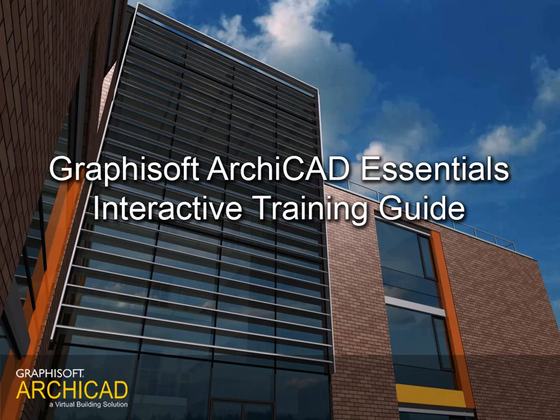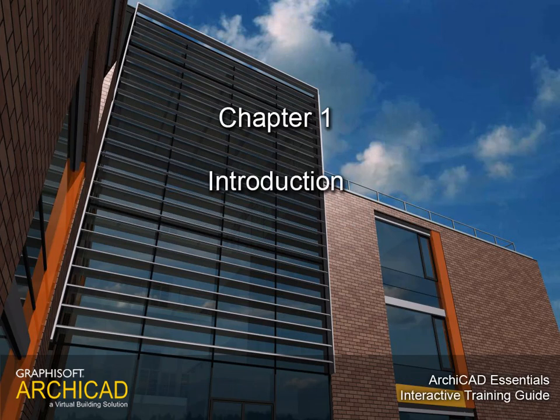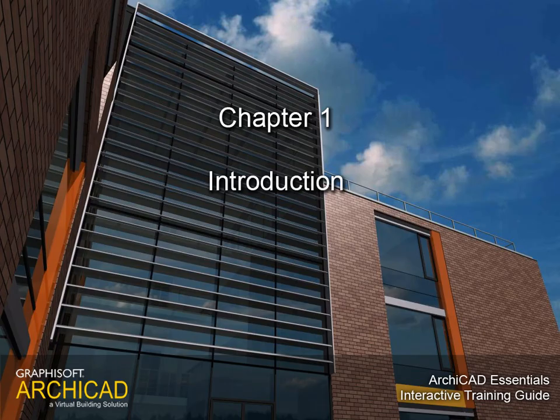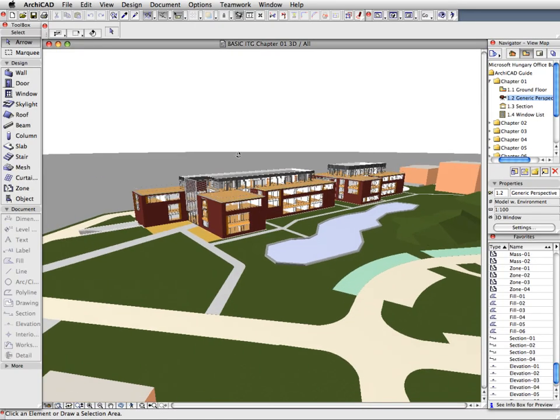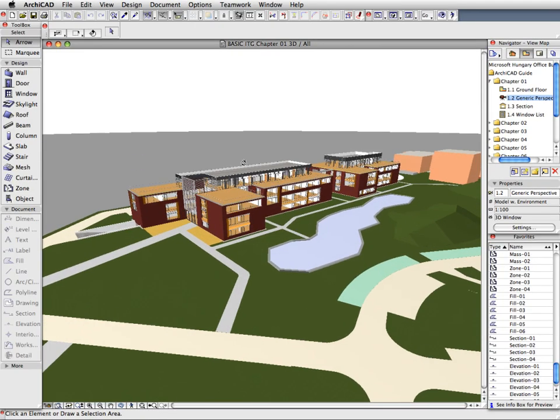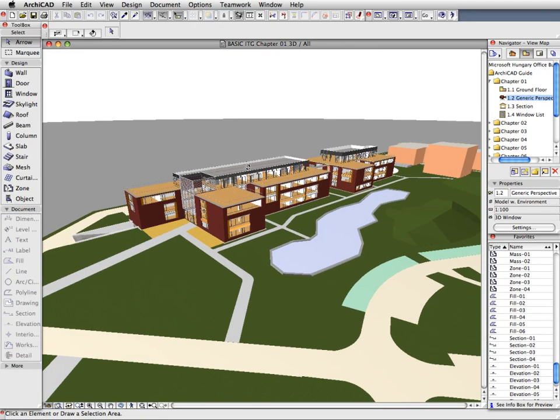GRAPHISOFT ARCHICAD ESSENTIALS INTERACTIVE TRAINING GUIDE CHAPTER 1. INTRODUCTION. Welcome to the ARCHICAD ESSENTIALS INTERACTIVE TRAINING GUIDE.